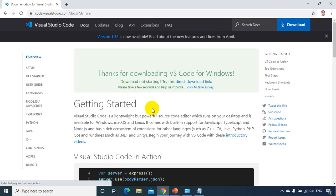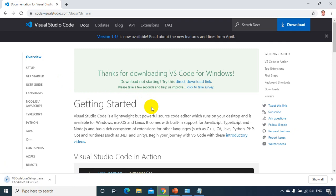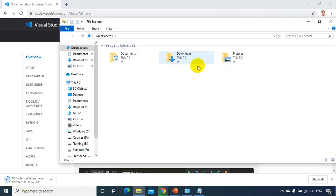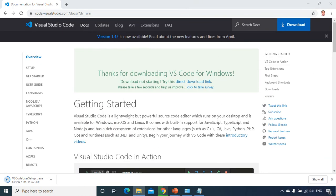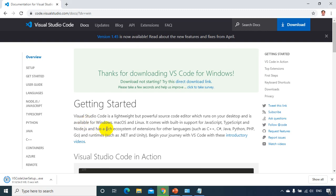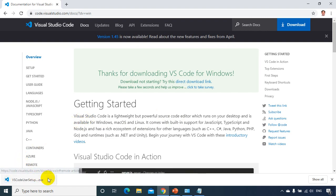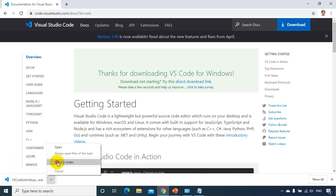Now the download will start. Yeah it just started, you can see the size. File size is almost like 54 MB. Now the download is almost done. And now let's go to the downloads folder and see, click on this, show in folder.